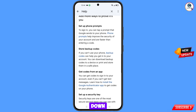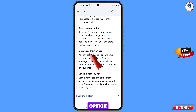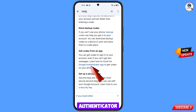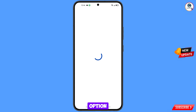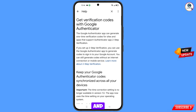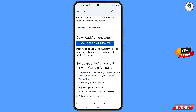Scroll down. You will see the option 'Get codes from an app' and you will see the option for the Google Authenticator app — tap on this option. You will land on a new page — scroll down.